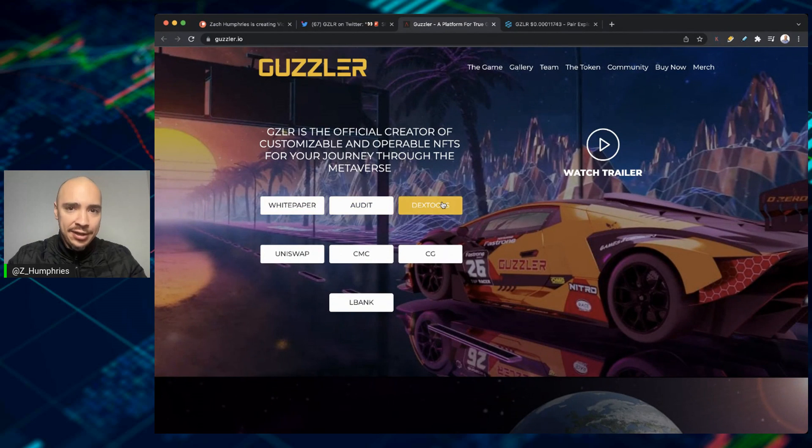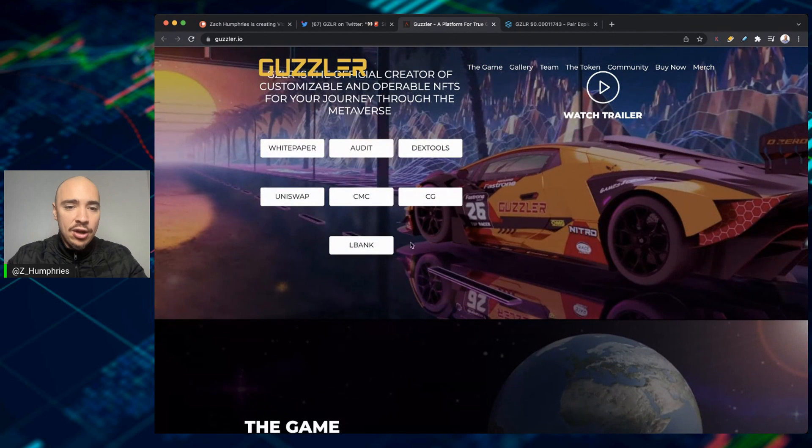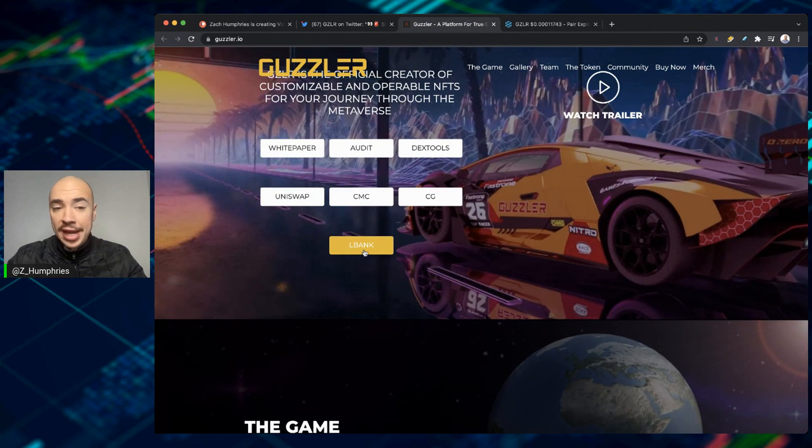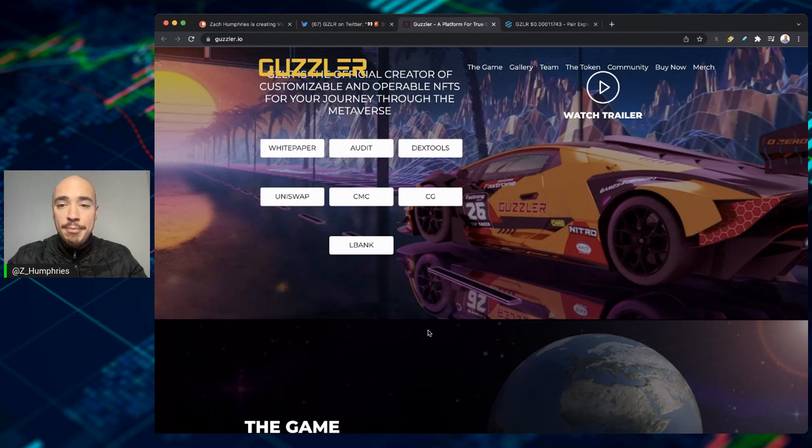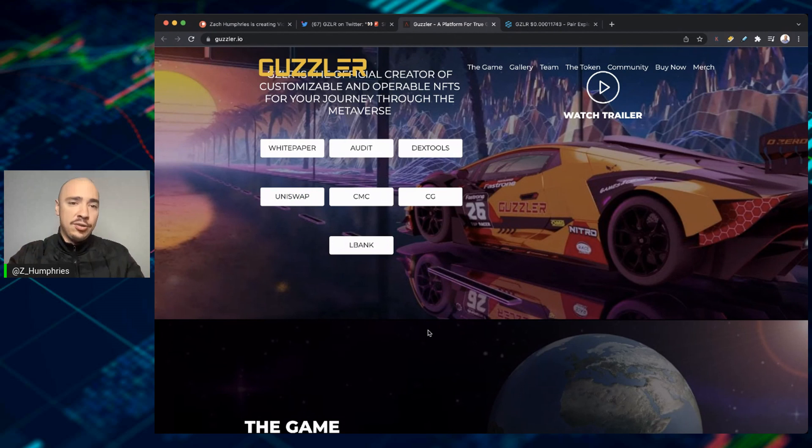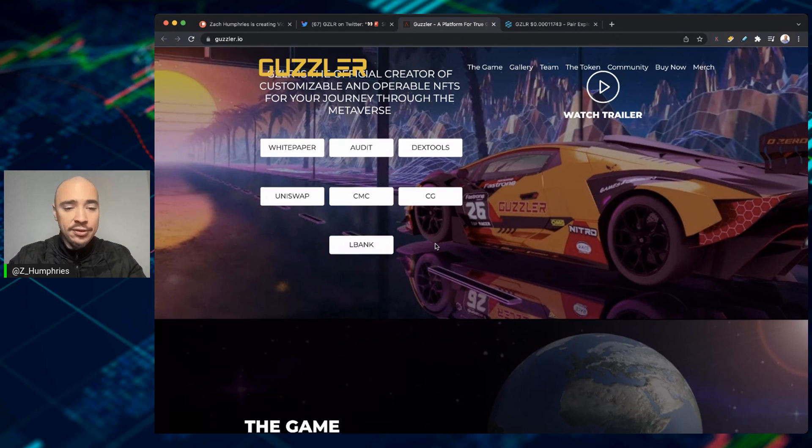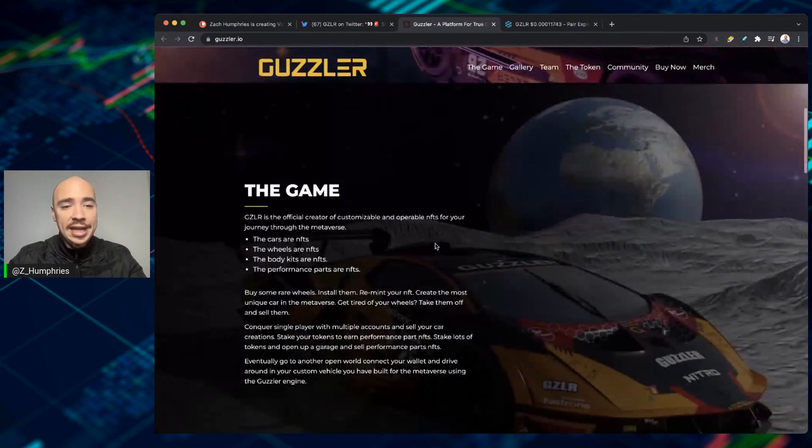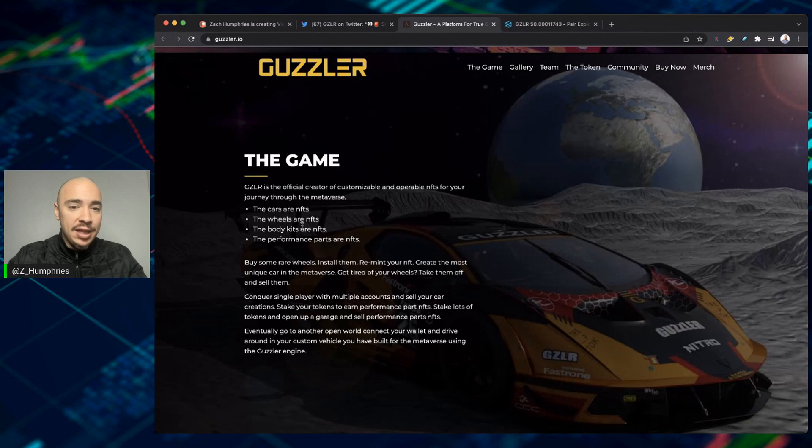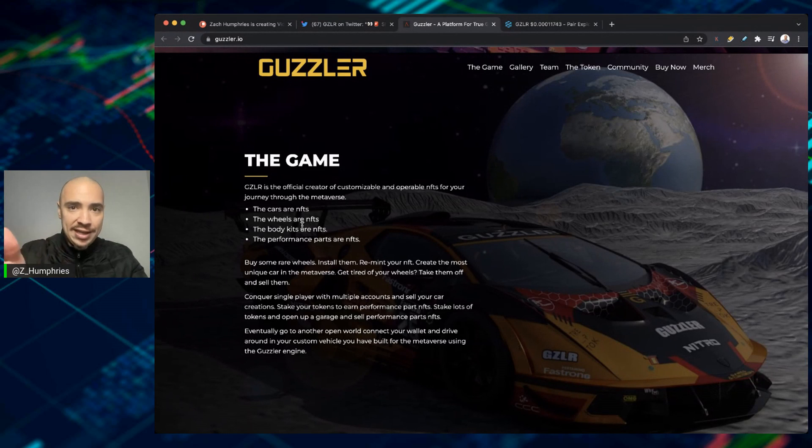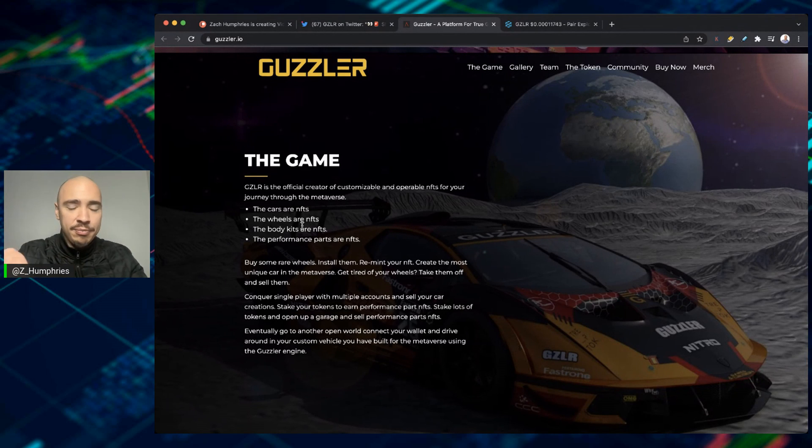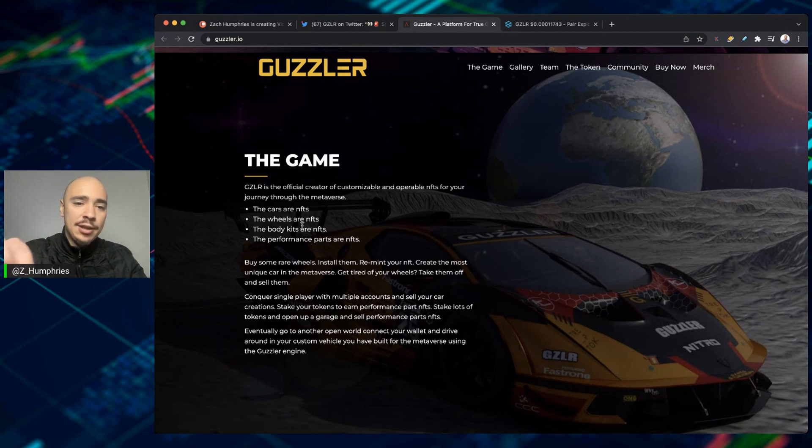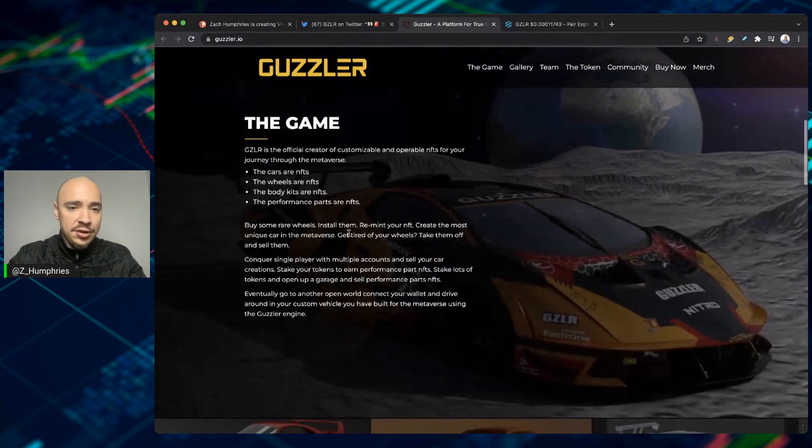They do have an audit. DexTools is where I'm going next here in just a minute. They are available on LBank and, of course, on Uniswap as well. My projection is many more exchanges will come. It is still very early, underneath 5,000 holders at this point. But again, the car itself is an NFT. The wheels are NFTs. The body kits can be NFTs. And the performance parts are NFTs as well.